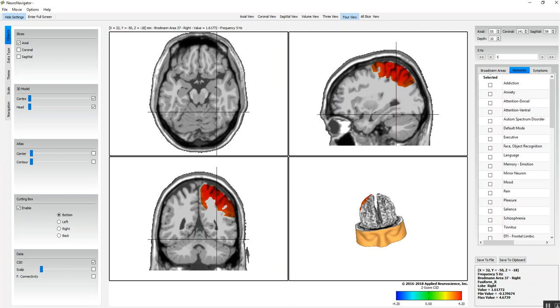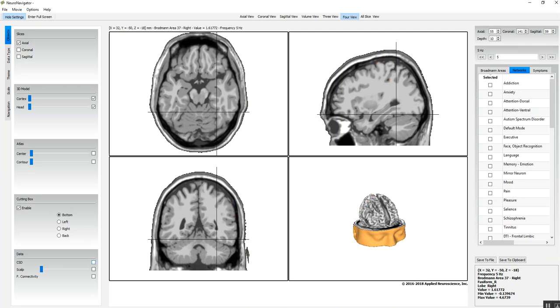Right now this is current source density. We can deselect that so we don't see any current source density—those are z-scores—but I'm going to keep those in. We can also look at connectivity.